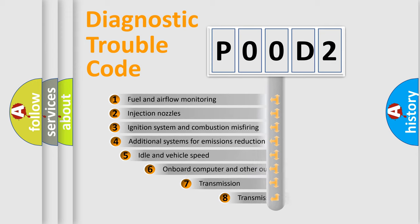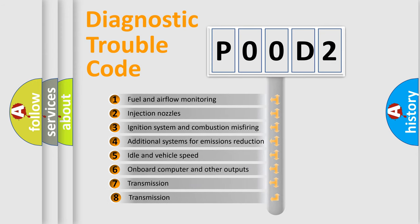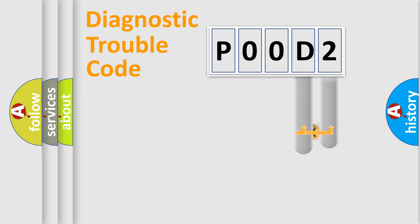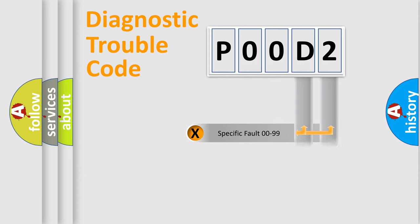The third character specifies a subset of errors. The distribution shown is valid only for the standardized DTC code. Only the last two characters define the specific fault of the group.